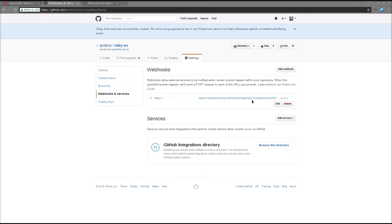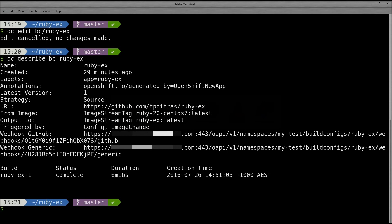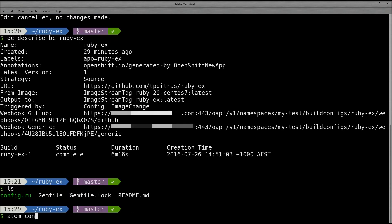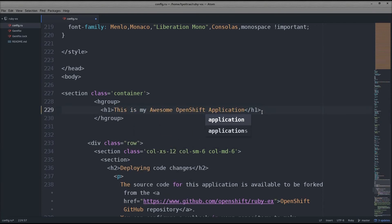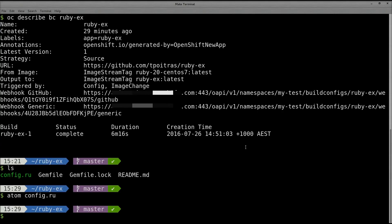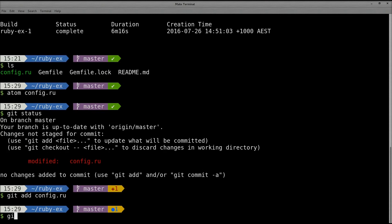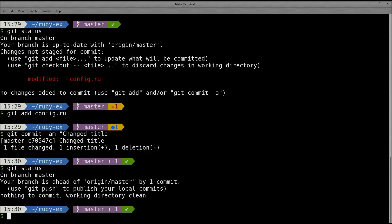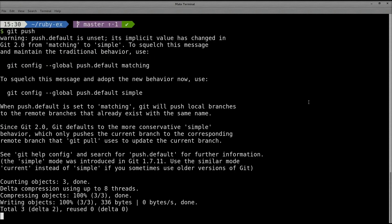Okay, now we are going to write a code change and push it to our fork. Edit the config.ru file with your favorite text editor. On line 229, you'll see the page title for the sample app. Modify the title and save your changes. Back on the command line, run git status to see your modified file. Add the changes and then make a commit. Run git status again to make sure you're clean and ready to push, and then run git push. You'll likely need to authenticate and then your changes will be pushed to your fork.